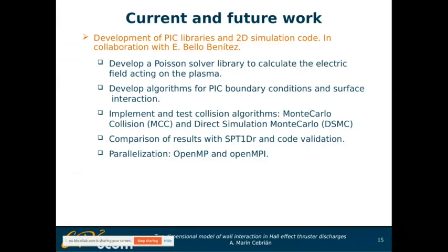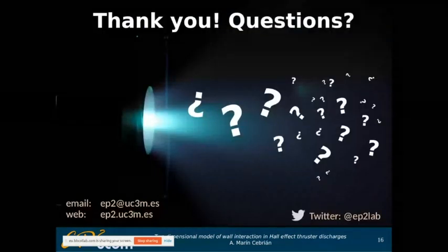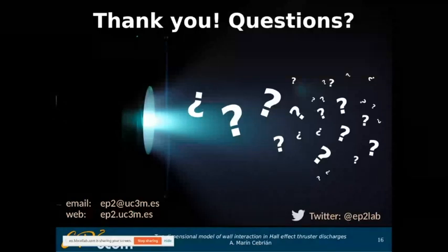A very important step is to parallelize this code because, as mentioned, it's going to be very computationally expensive — without parallelization, the simulation would take forever. A good parallelization strategy is essential to solve the problem within a reasonable time. Thank you all for your attention, and I will try to answer any questions you may have.